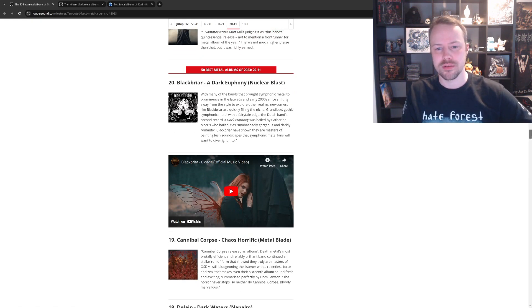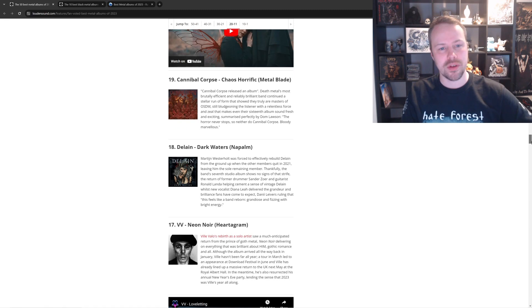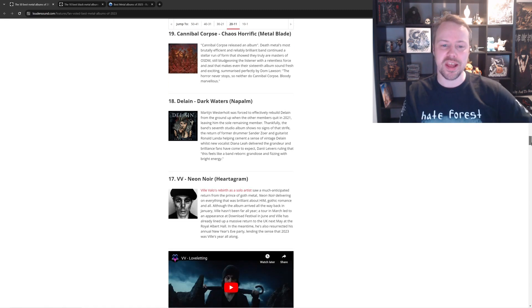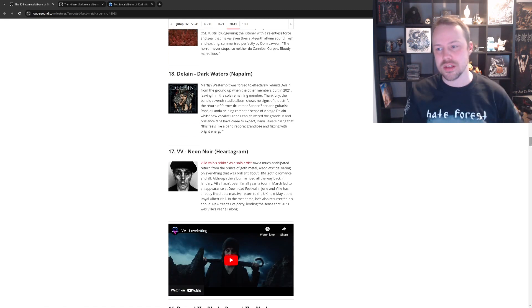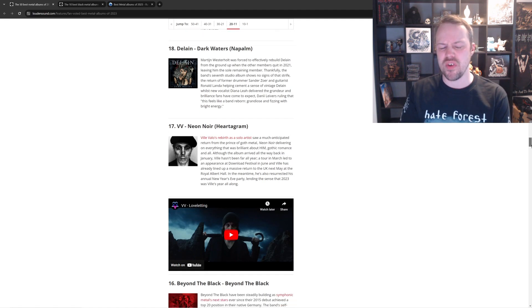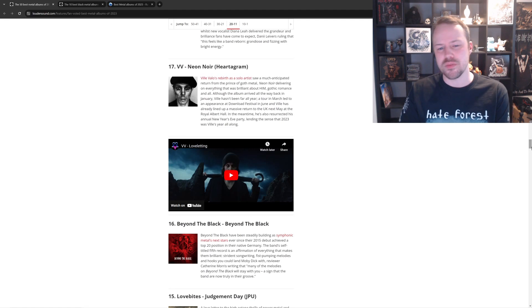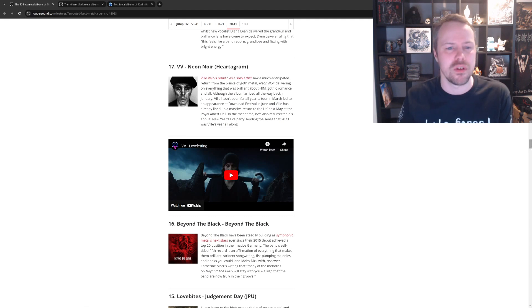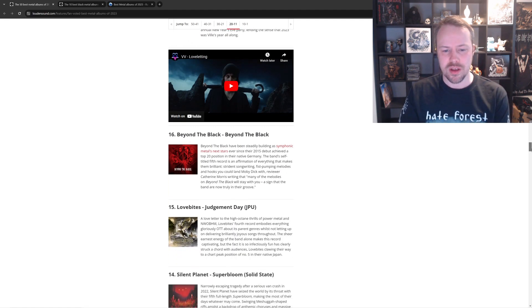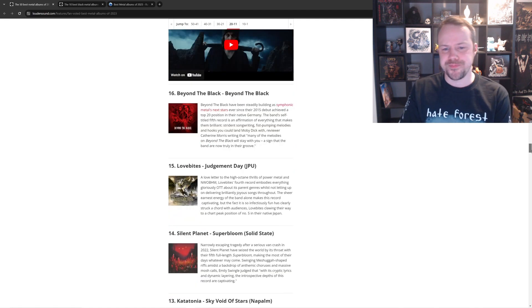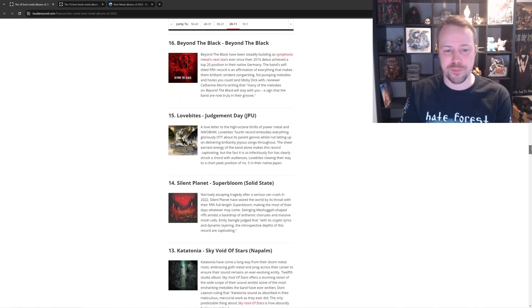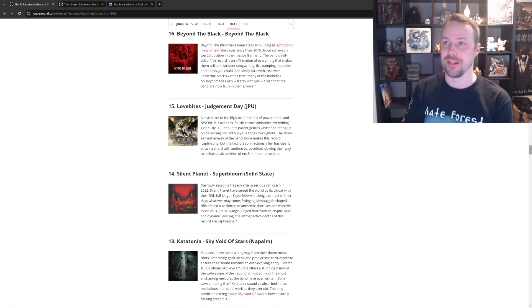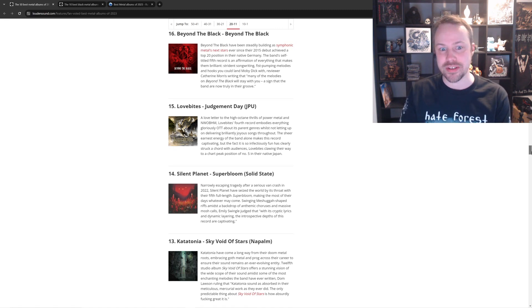Black Briar. Uh, didn't hear that. Chaos Horrific. Cannibal Corpse was very good. Delain, Dark Waters, with the new Delain singer. Yeah, it was fine. It was fine. Ville Valo. Neon Noir. Did they just put that here because it's a new Ville Valo? I feel like that's the only reason they did that. Beyond the Black? Ah, I don't care. Love Bites. Judgment Day. Loads of people love Love Bites. I love Love Bites. I have seen them live, but I've never listened to the album. Sorry.